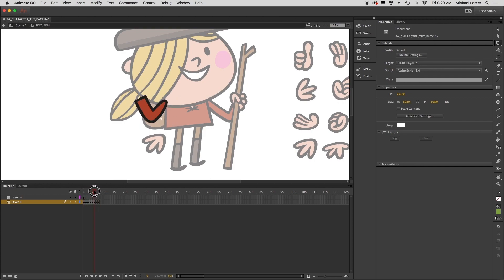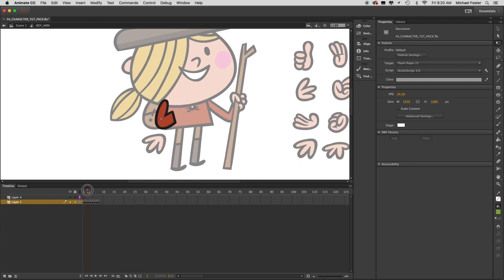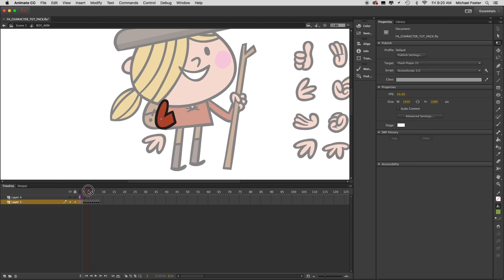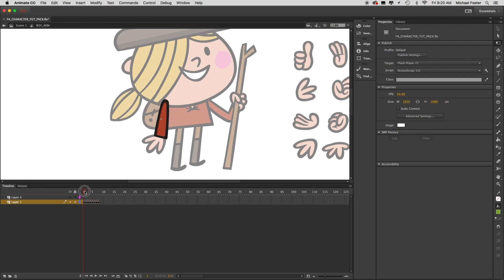This is a very basic arm pack. For a full-blown character pack you'd have many more arm positions to work with, but for our run cycle this will do. Actually I think only one arm position would work for our run cycle, but it's always good practice to learn how to do this. So this is our first character pack.